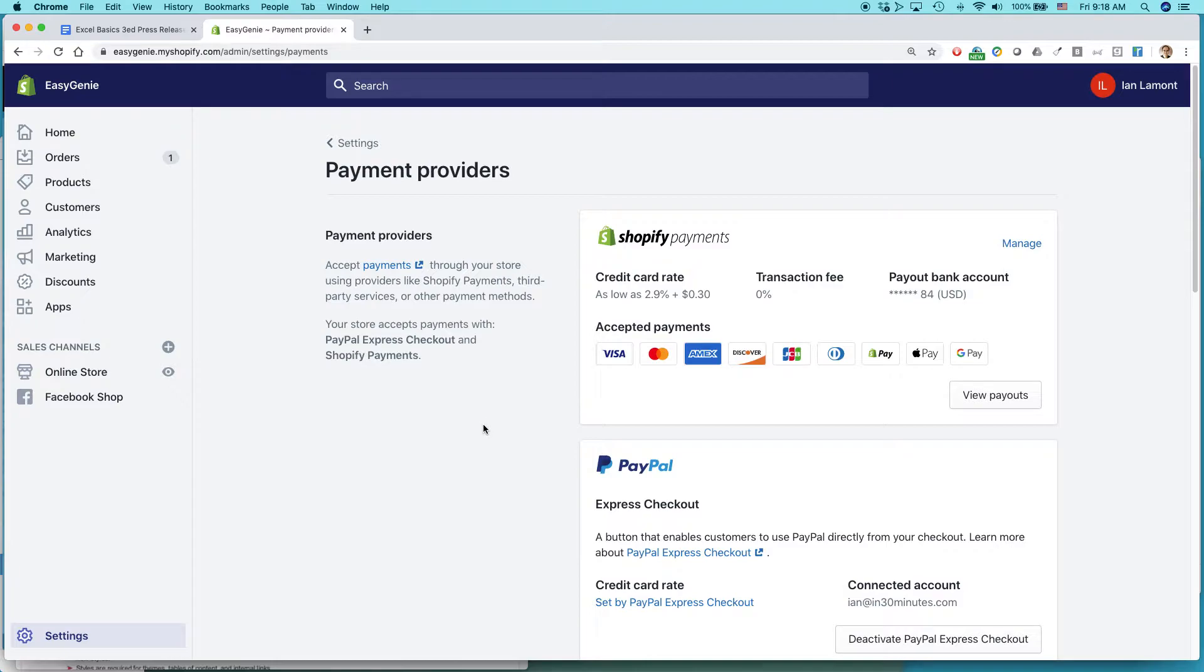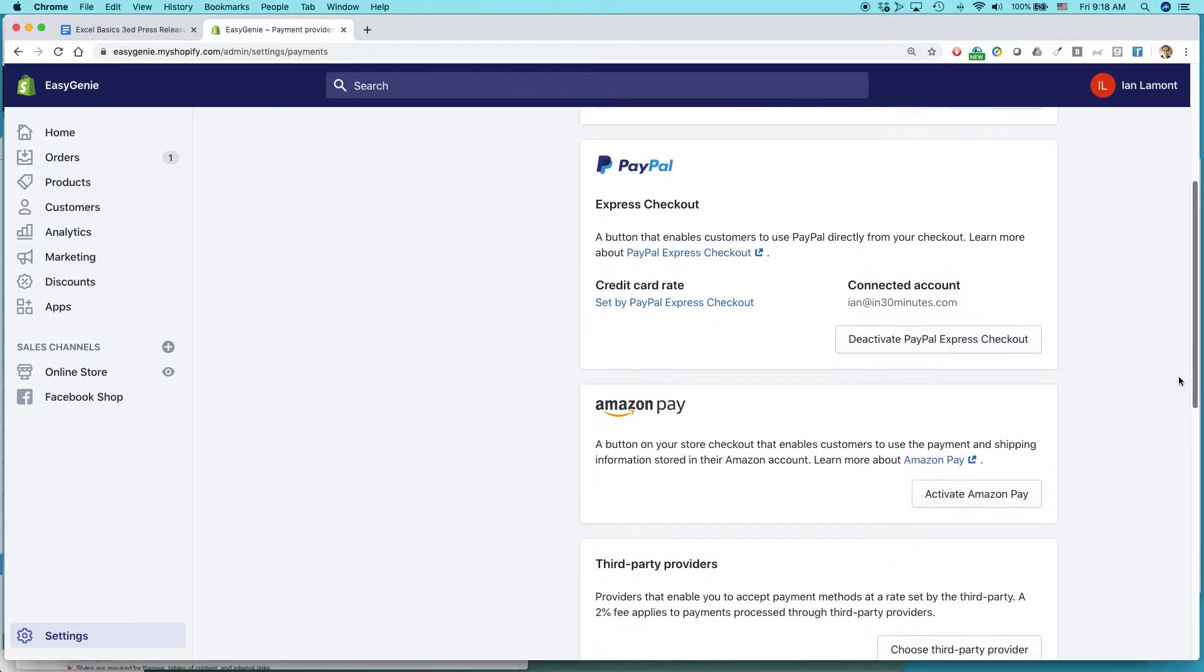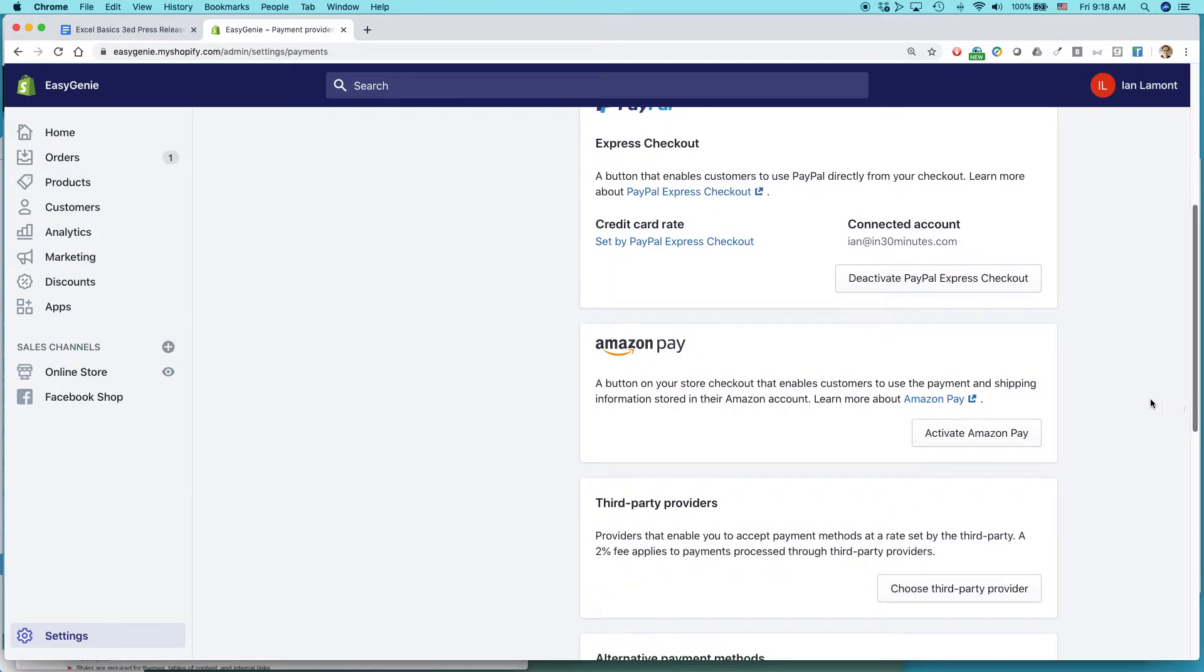You're basically activating Amazon Pay. There might be a whole bunch of steps required. There might be a waiting period. Whatever it is, you need to do that first before you come here. But once you have that option, you should see the option to add Amazon Pay.